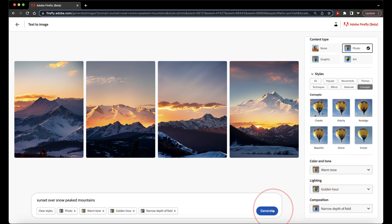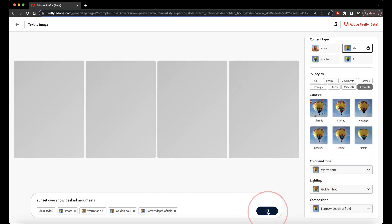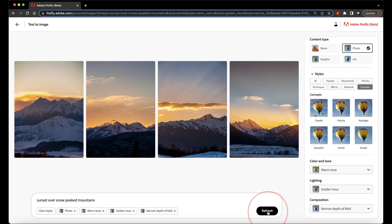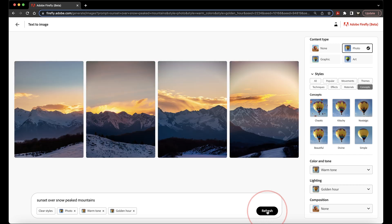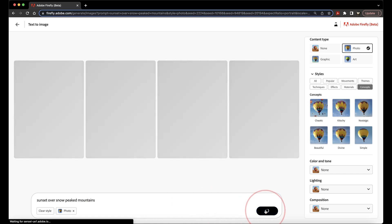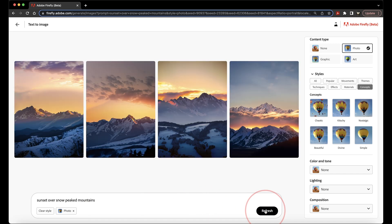Once you make a few of these different tweaks, hit Generate at the bottom, and Adobe Firefly will take everything that you just put in and generate four new images. You can then just keep refreshing, maybe take away some of the tags that you just put in or add different ones, and refresh until you like at least one of them.